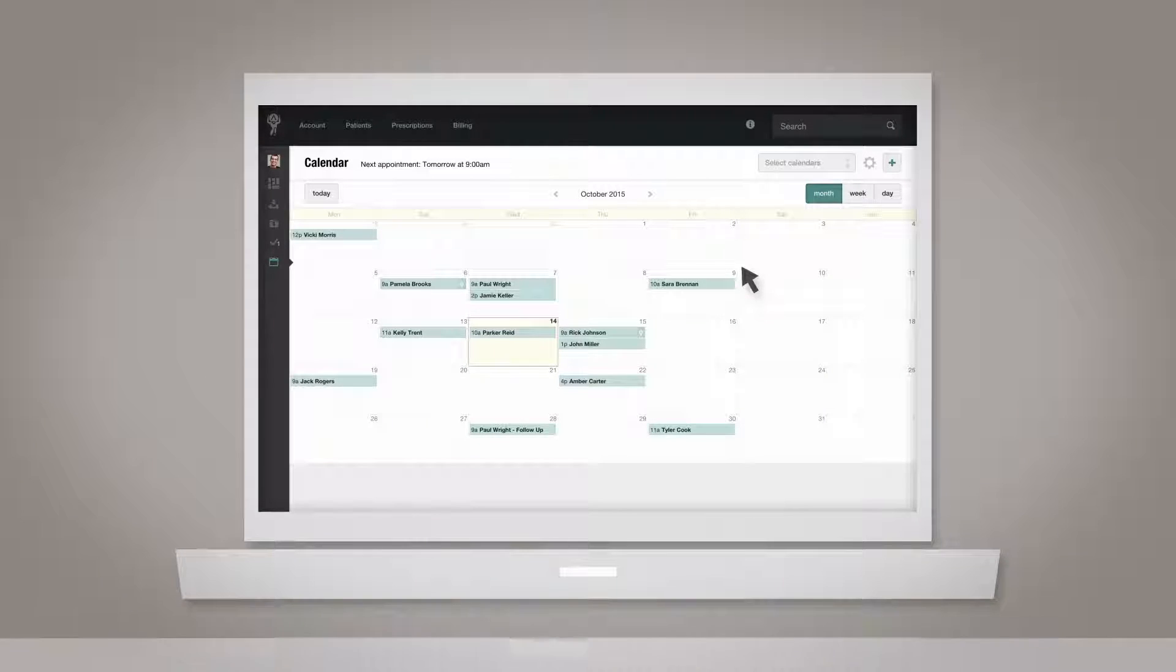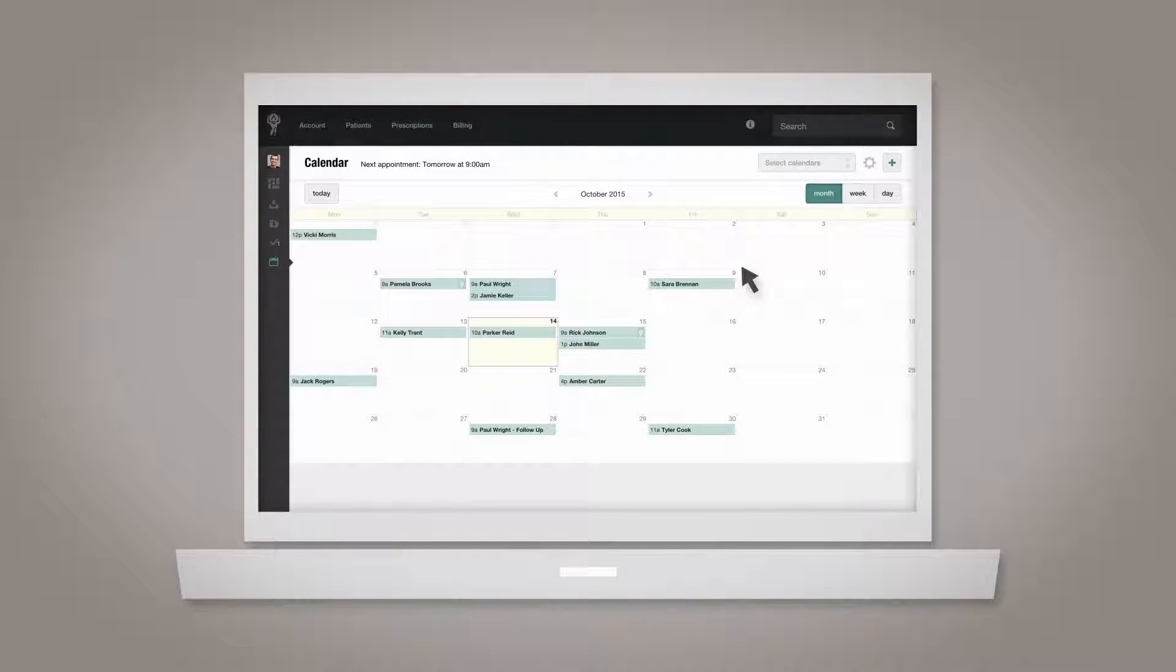Create a new appointment. To add a new event or appointment to your calendar, click the plus sign icon in the upper right corner of the calendar page.